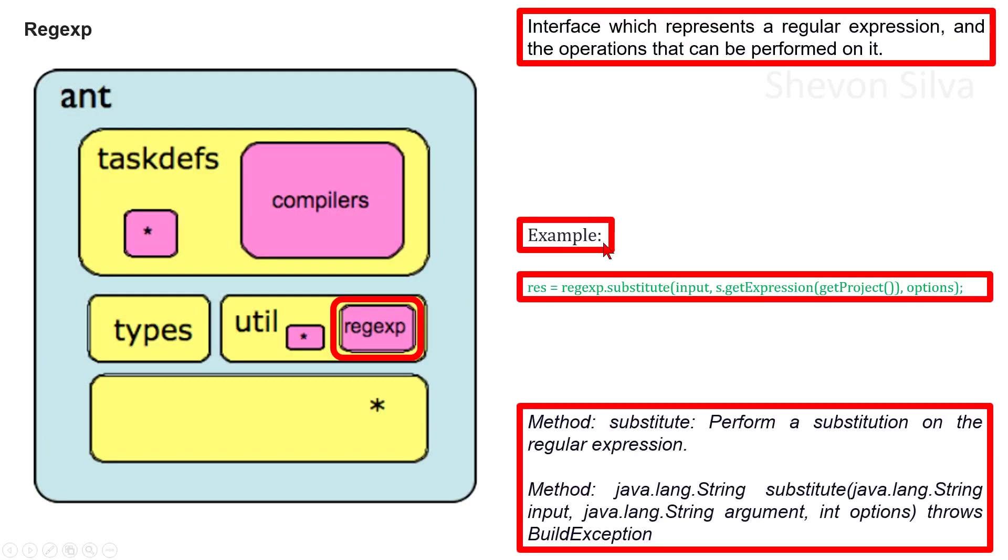As an example, we can consider this one. Here, the substitute method performs a substitution on the regular expression.